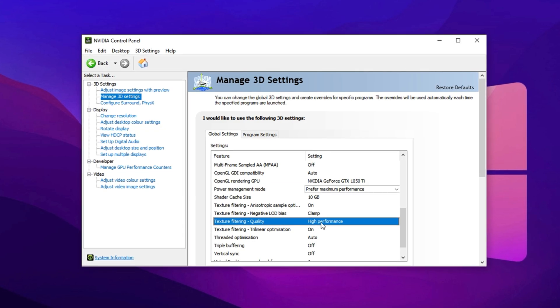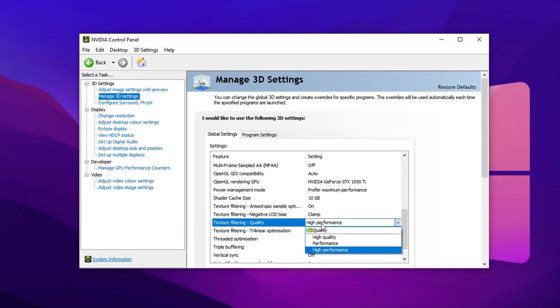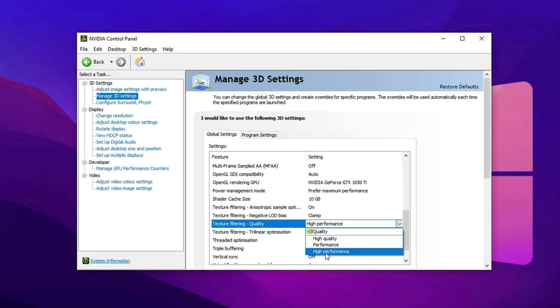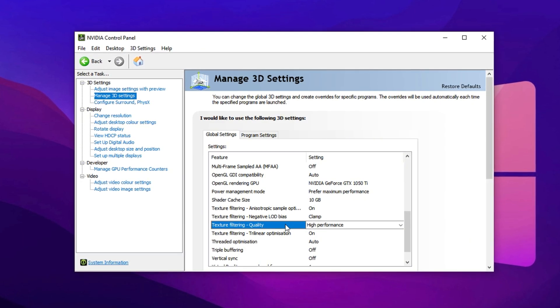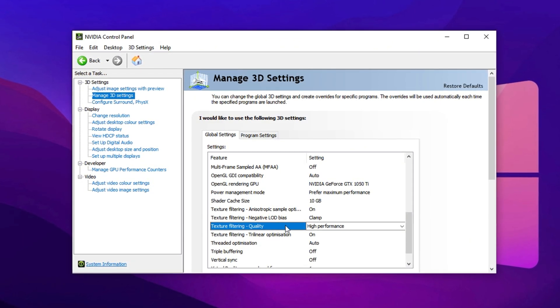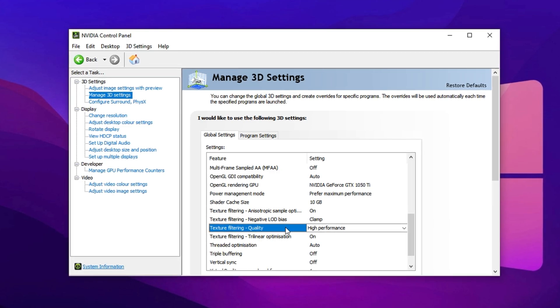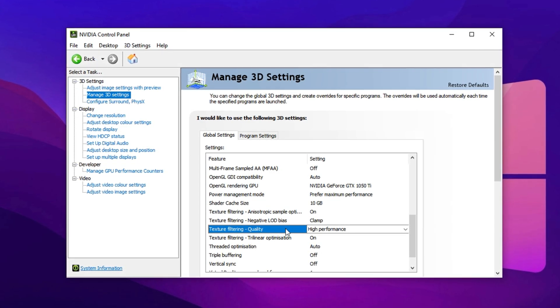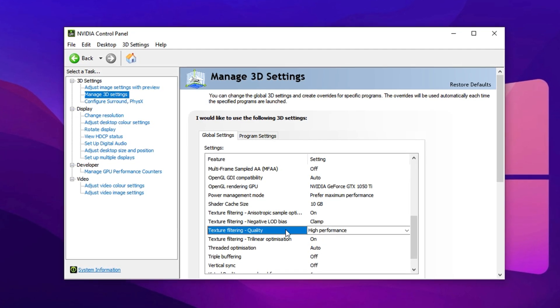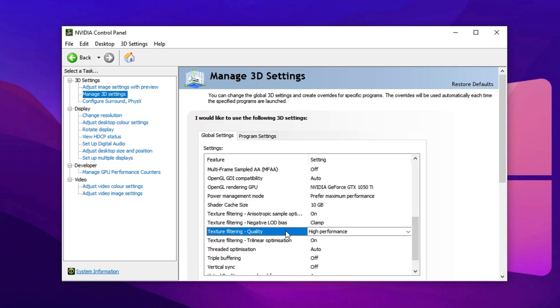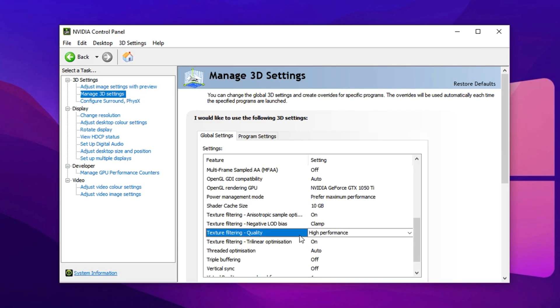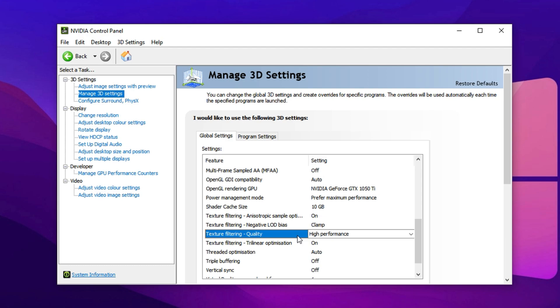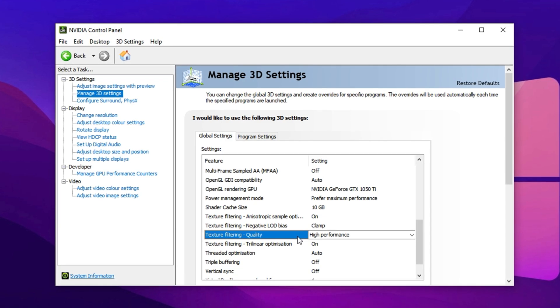Next, scroll down to Texture Filtering Quality and switch it to High Performance. This option tells your GPU to focus entirely on speed rather than ultra-sharp visuals, an ideal trade-off for smoother frame rates. It reduces unnecessary strain on the graphics card by lowering the processing overhead of textures, which results in snappier input response and a more fluid gaming experience.